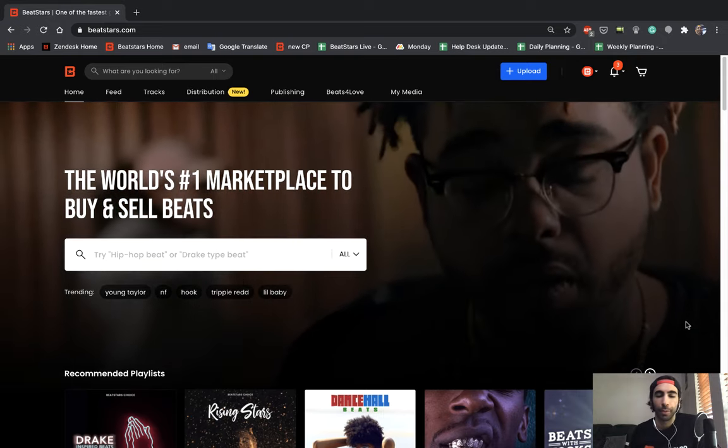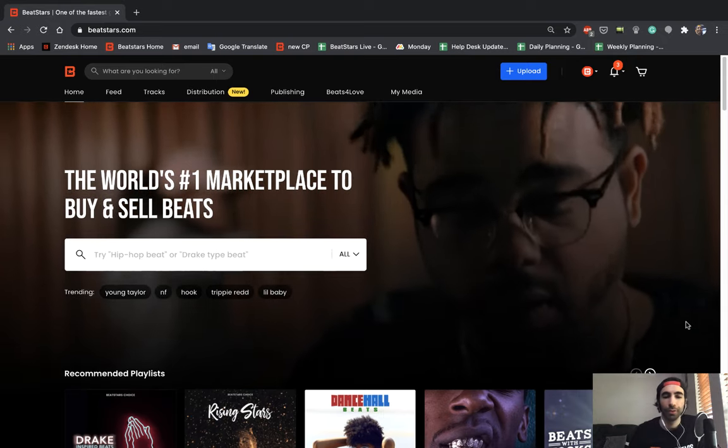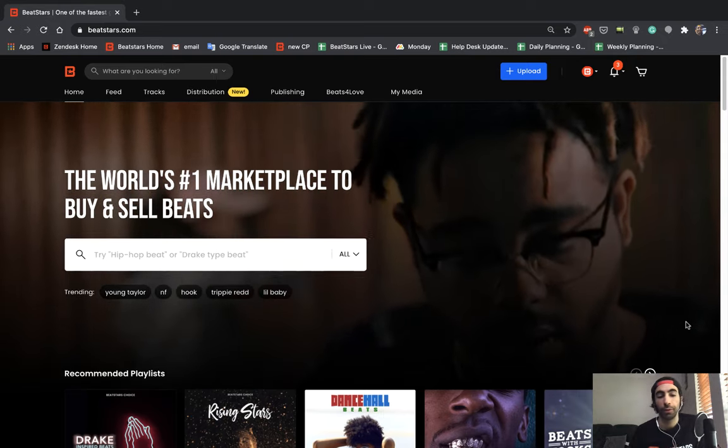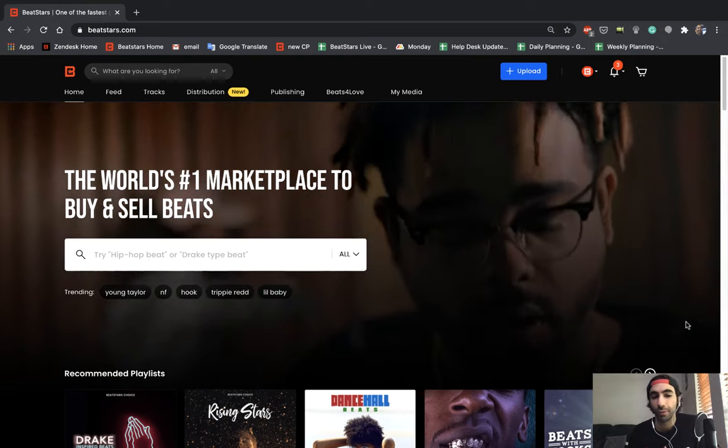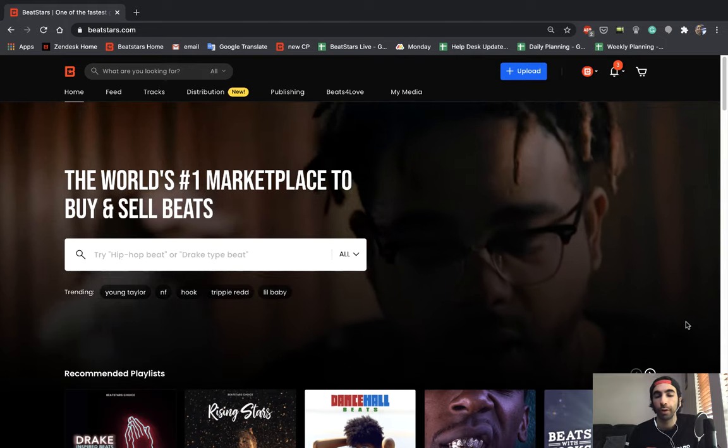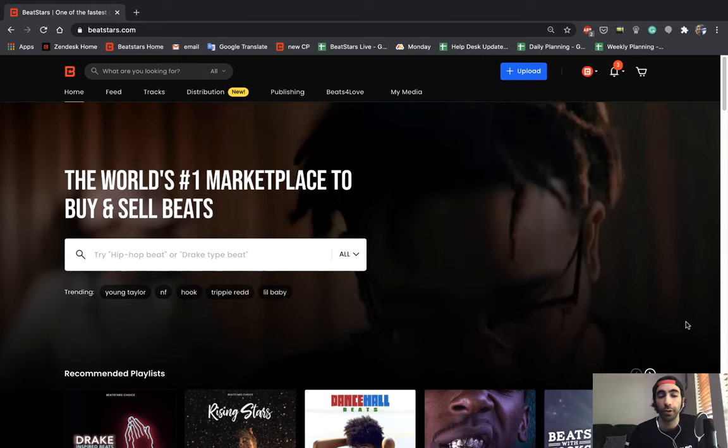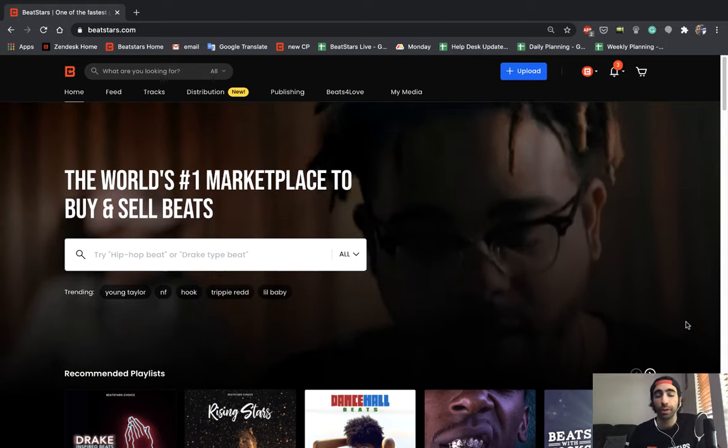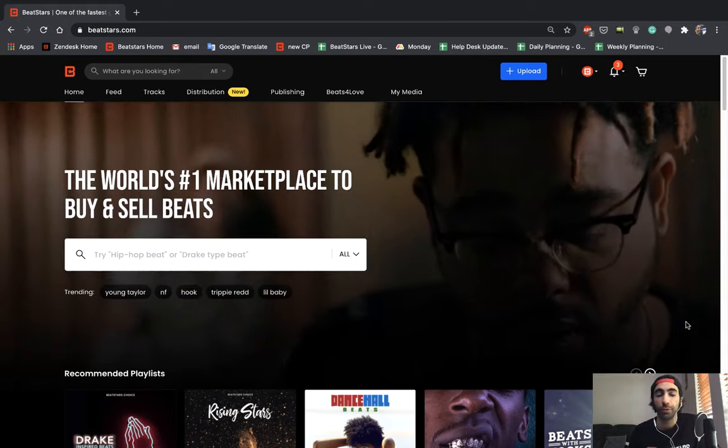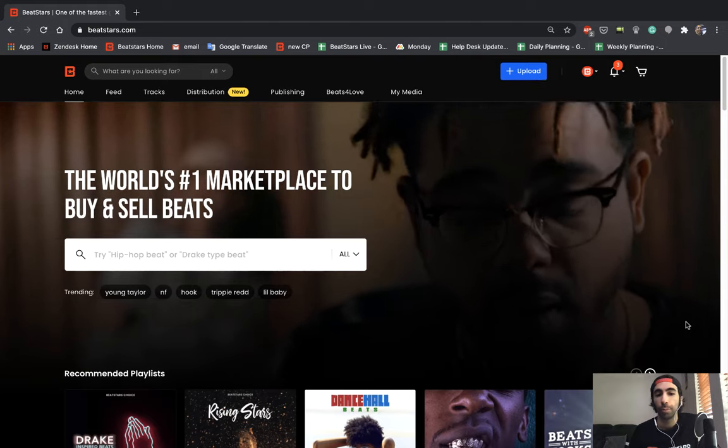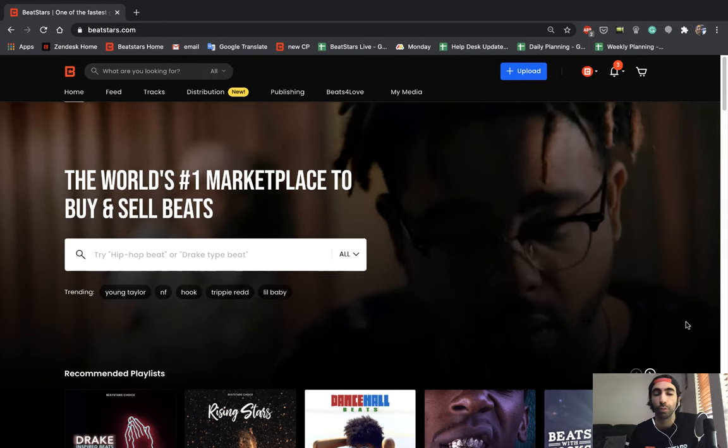Hey what's up BeatStars family, this is Jameel. Today I wanted to show you guys the full uploading process of how to upload a track on BeatStars and hopefully give you some tips and tricks to make your uploading process a little bit better.